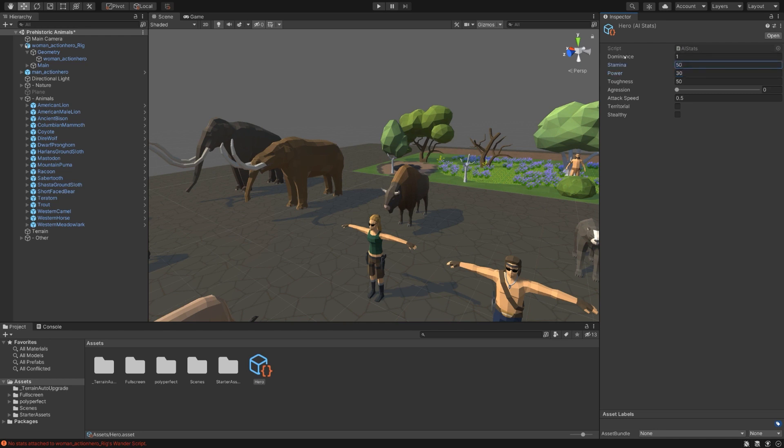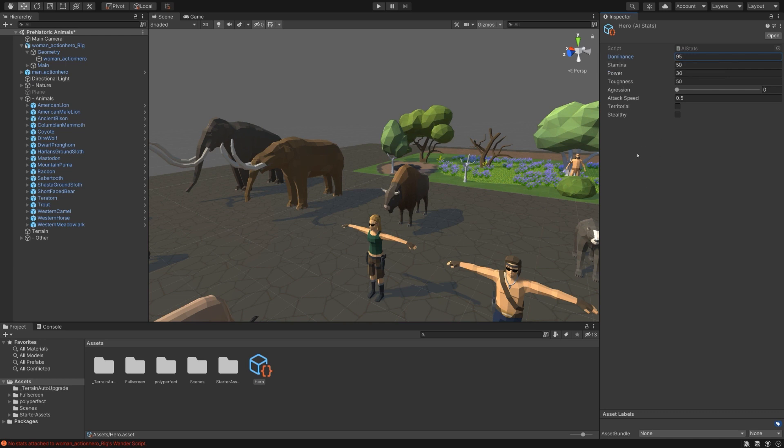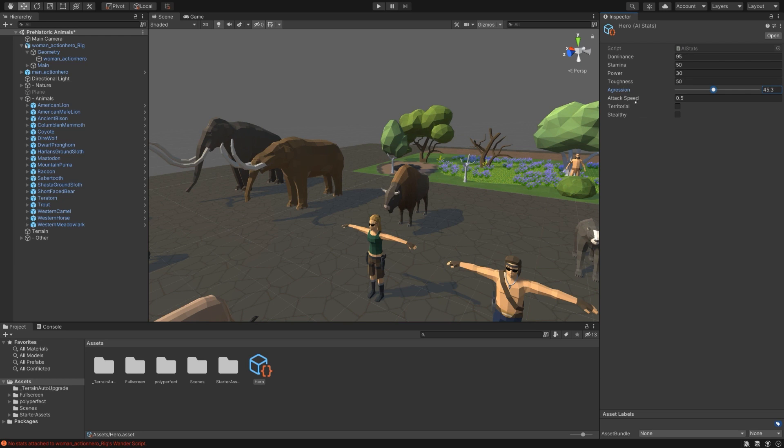In general, dominance controls who it goes after. If it has a high dominance, it'll go after more animals. More specifically, it goes after any animal that has lower dominance than it. Stamina is how long it can run for. Power is how much damage it deals. Toughness is how much health it has. Aggression is how likely it is to actually attack another animal. Attack speed is the delay between damage being dealt. Territorial will cause it to attack members of its own species if they wander into range. And Stealthy will make it so that this animal is not detected by others when it begins chasing them.